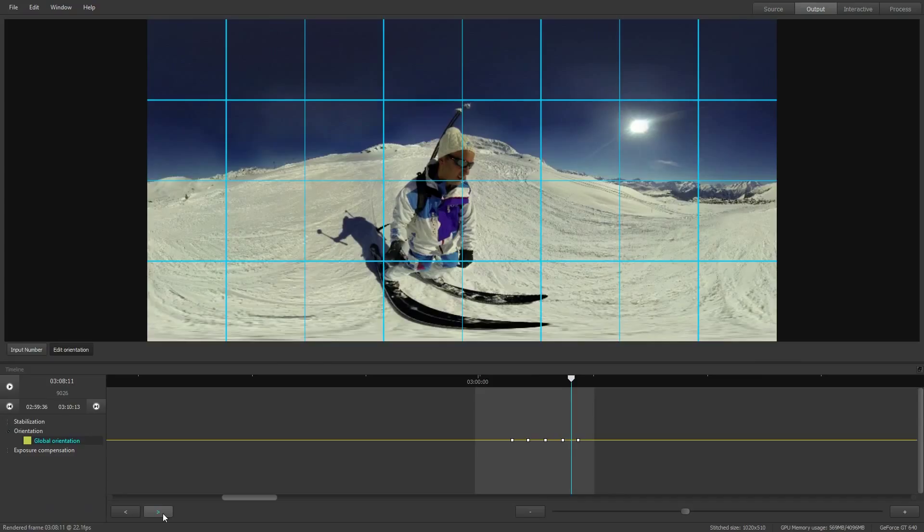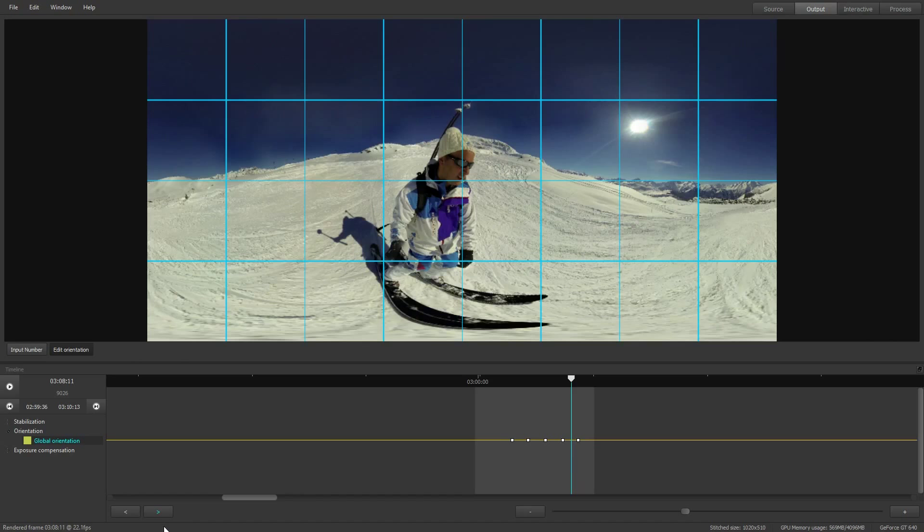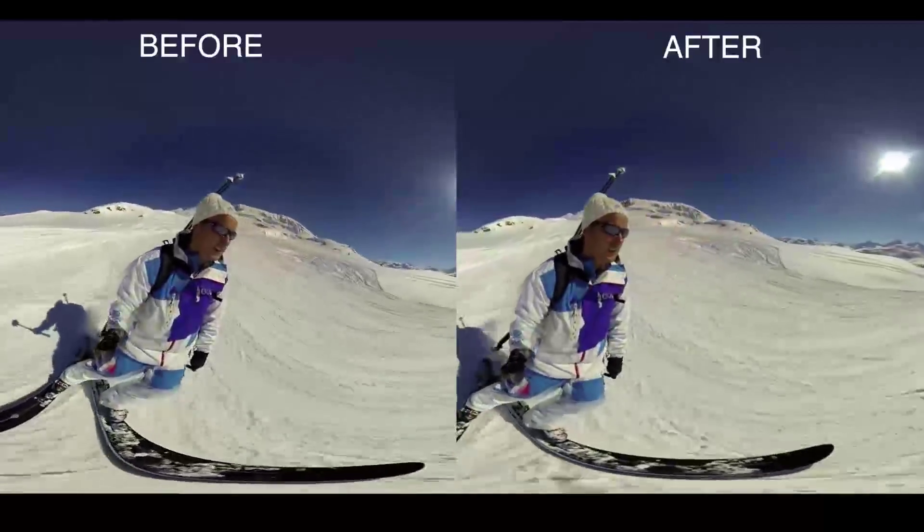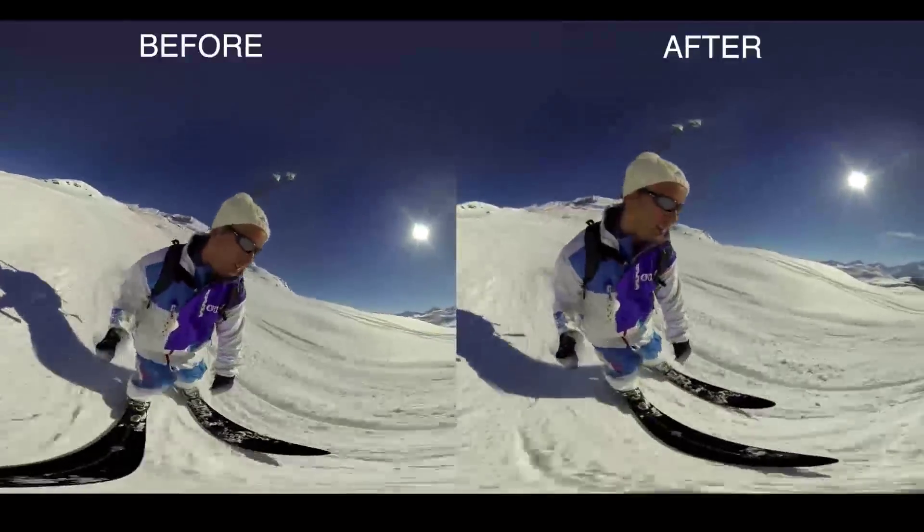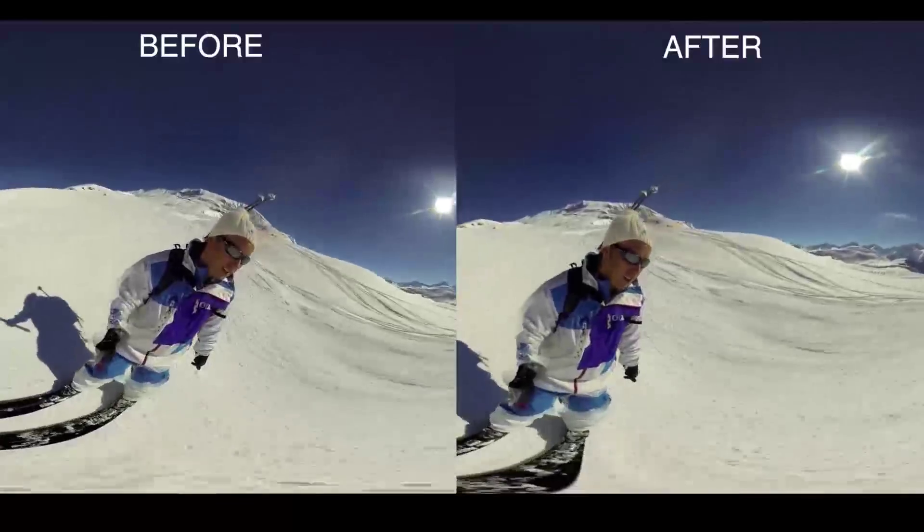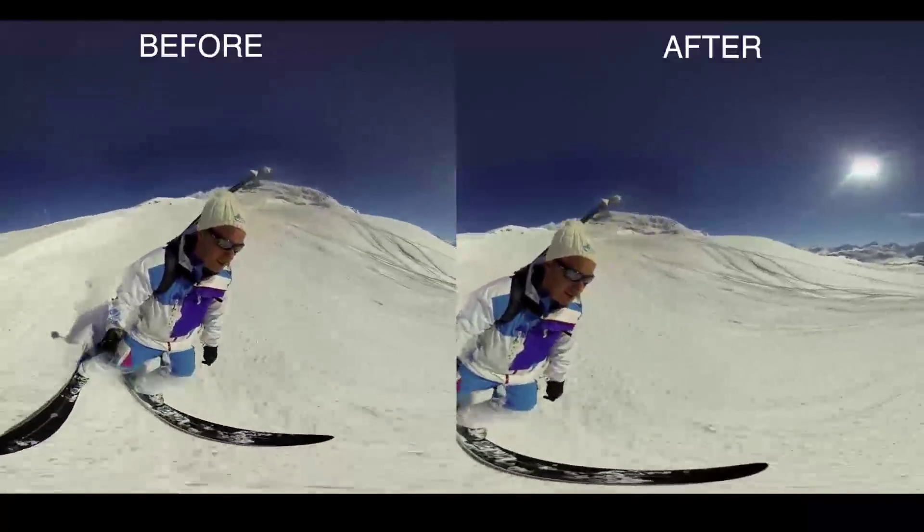So after you finish with orientation, the calibration should not be updated anymore. So we can take a look now how the video looks different before and after we did the stabilization and orientation. So as you can see now the video looks much better than before.